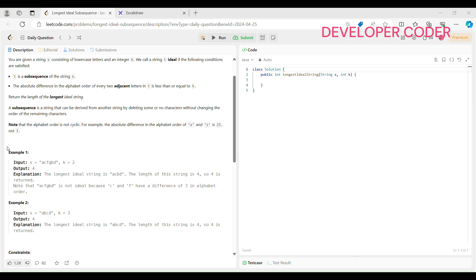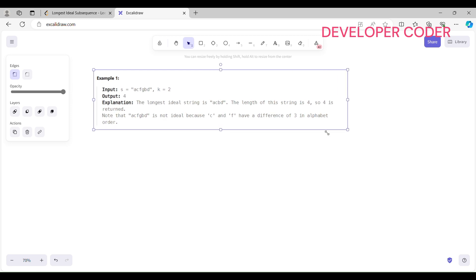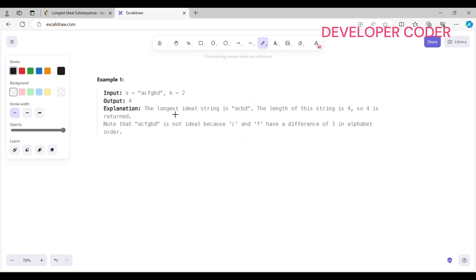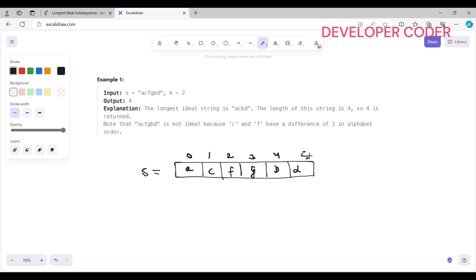Let's understand this problem using example one. Our string is: a, c, f, g, b, d — where a is at index 0, c at index 1, f at index 2, g at index 3, b at index 4, and d at index 5. The length of our string is 6, and k equals 2.